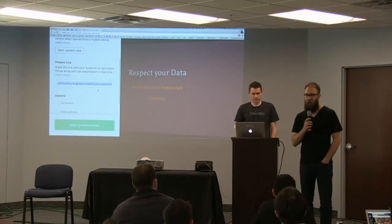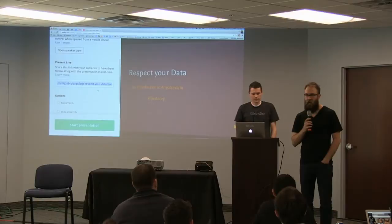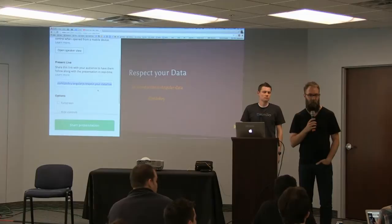A shout out to our sponsors at TAS for providing food and a place for us to meet, and also to O'Reilly for some books. I got some books in the mail today, so I'm going to raffle off a couple of them.